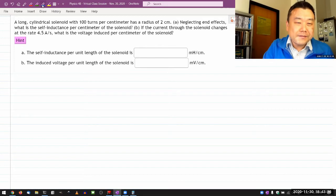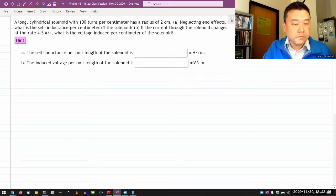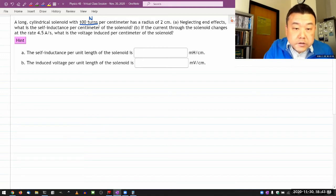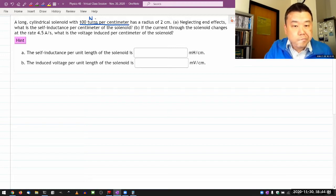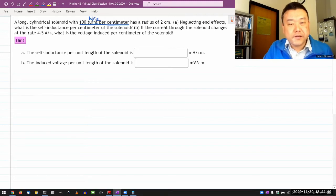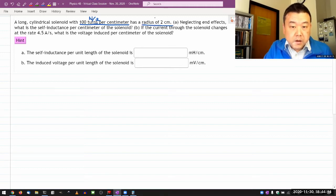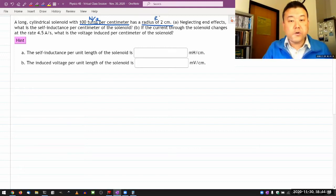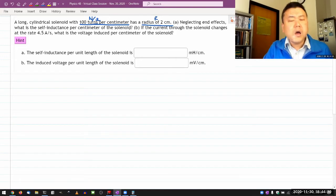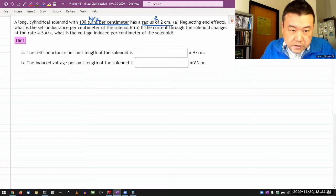The problem is asking about a long cylindrical solenoid with some turns per centimeter, giving me the number of turns — I'll label that N per L, per centimeter — and a radius of two centimeters. That's the radius R of the face of the solenoid, which I can use to calculate its area. Neglecting end effects, it asks for the self-inductance per centimeter of the solenoid. That's why it's asking per centimeter — it doesn't actually tell me the length of the solenoid.